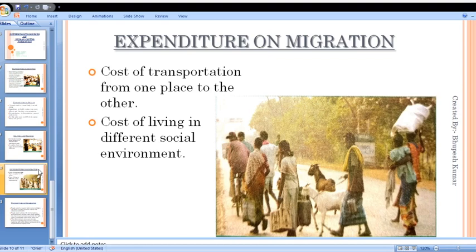Technically qualified persons like engineers and doctors migrate to other countries because of higher salaries. For example, many good doctors and engineers from India have migrated to the US, Britain, London, or other developed countries because they get higher salaries and a better living environment there.